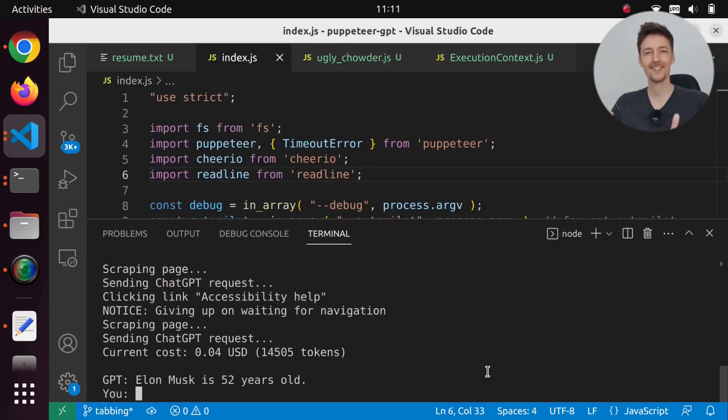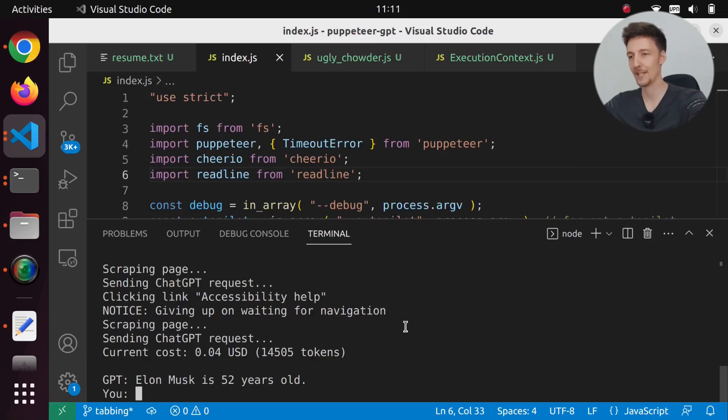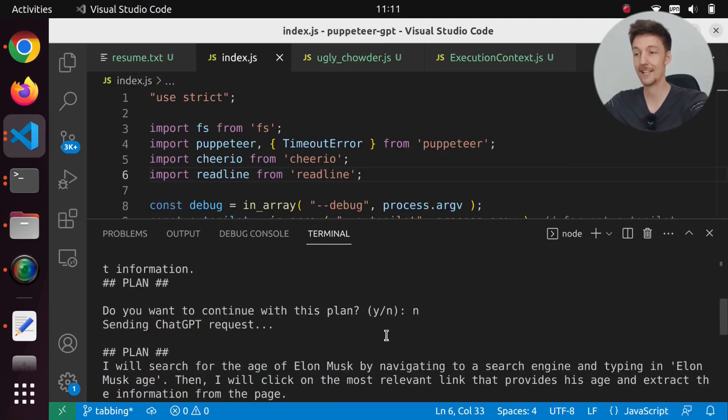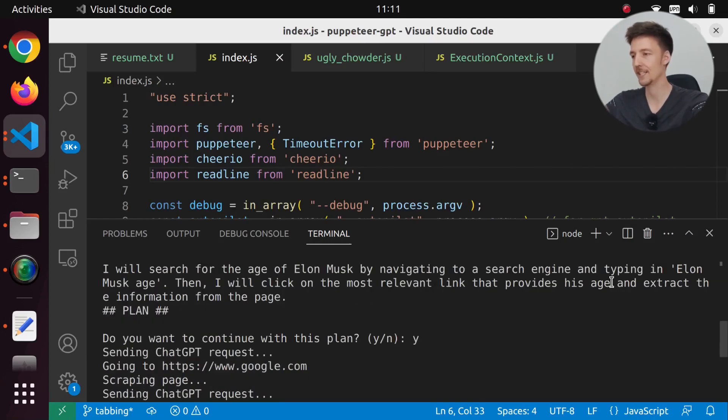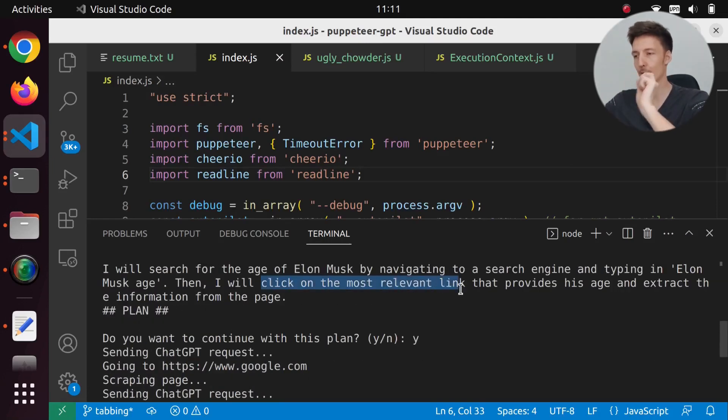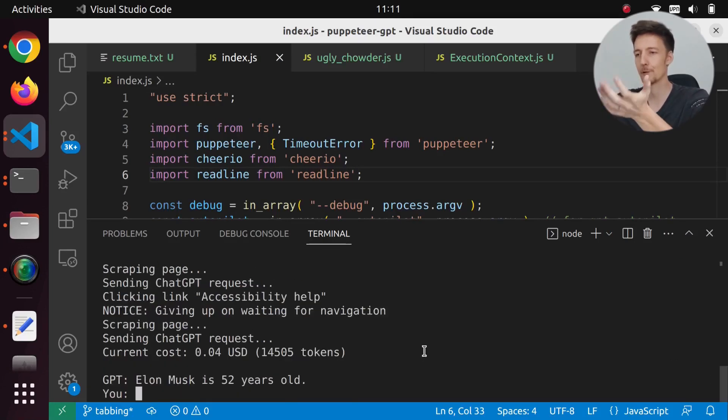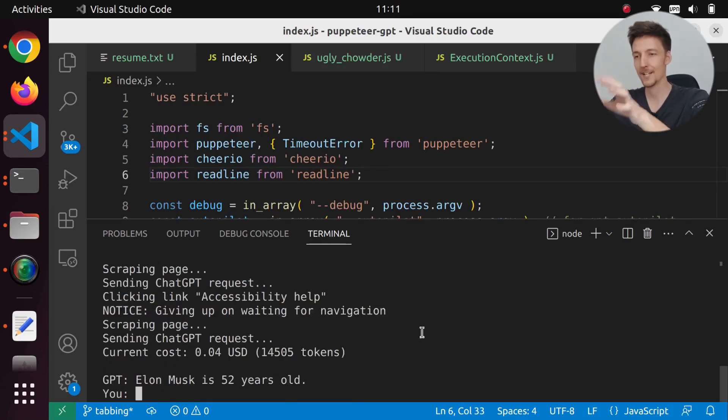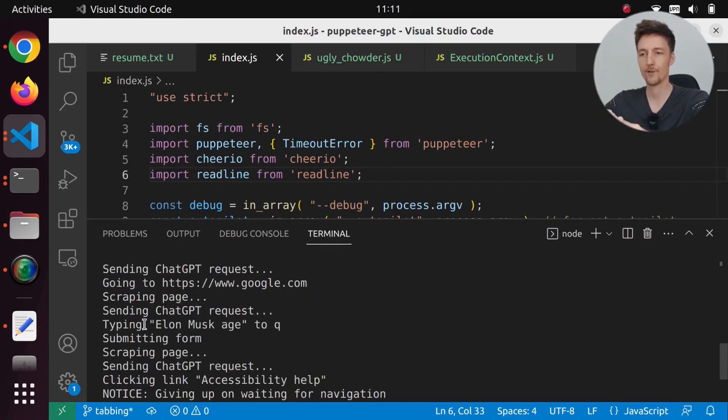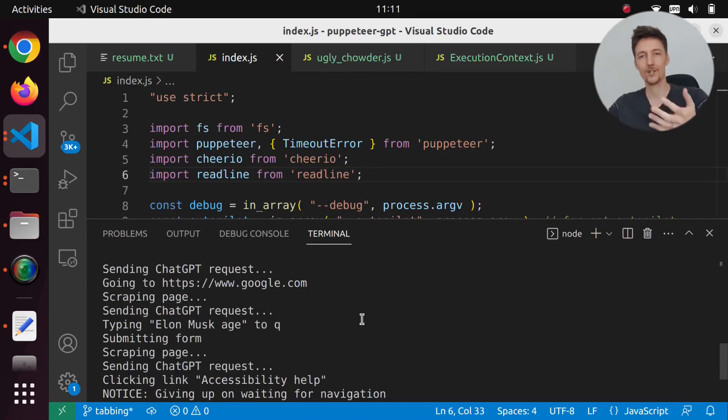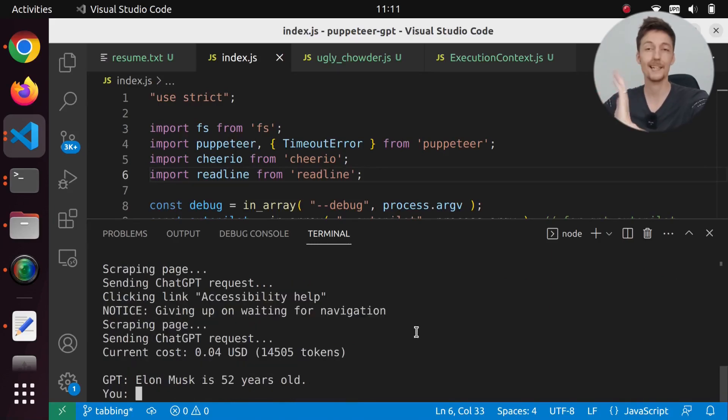But ultimately we got the answer. Perhaps because it said in the plan that it is going to click on the most relevant link, then it had to click some link. But when you search for Elon Musk's age, the age is directly on the Google search results. But at least we got the answer.